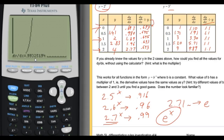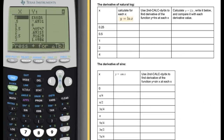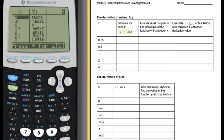Basically what that means is the derivative of e to the x is e to the x also. That's what we're trying to discover here. Now moving to page 4, we're going to start talking about natural log, and we're going to use the calculator again to try to figure out values of natural log derivative functions.